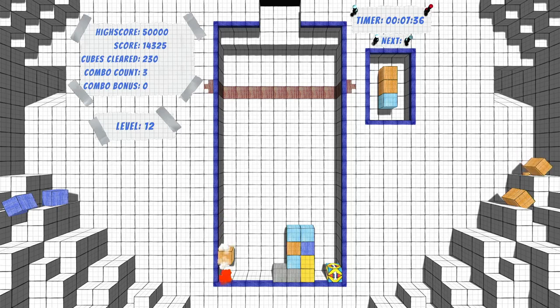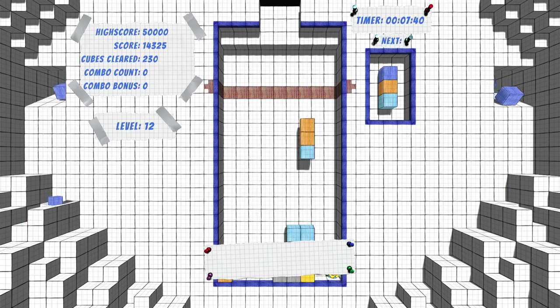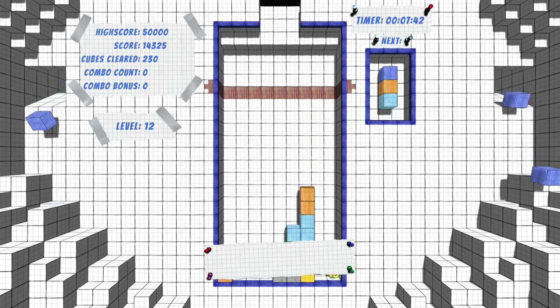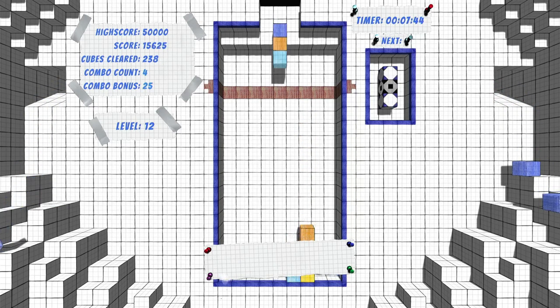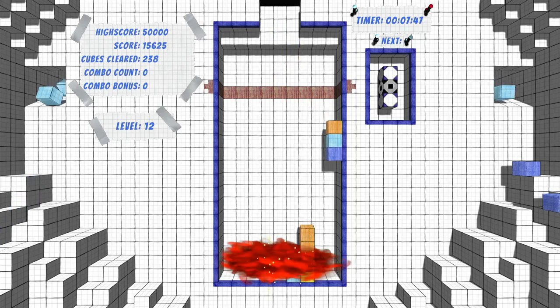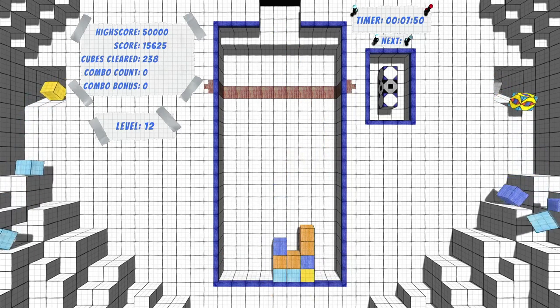For single player, you've got two modes. The challenge mode where you'll be going through levels with their own individual challenges, such as clearing a certain amount of blocks, clearing a certain amount of each color of blocks, and completing in under a certain amount of time.